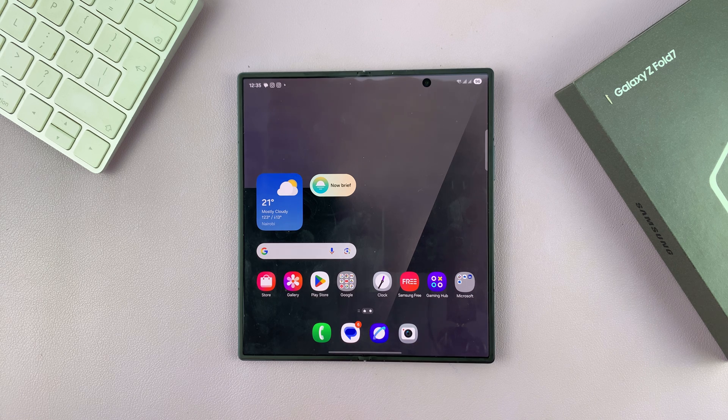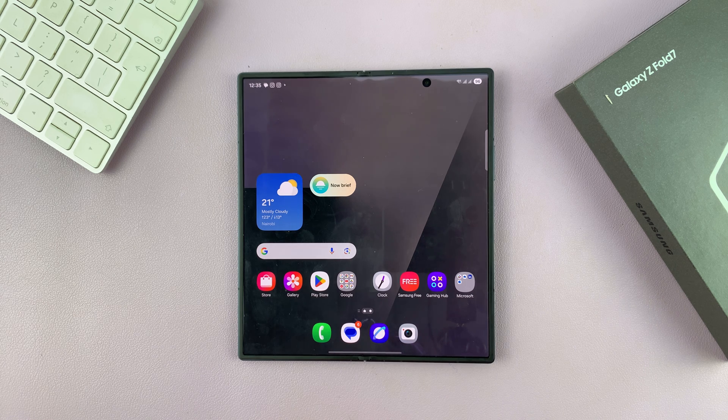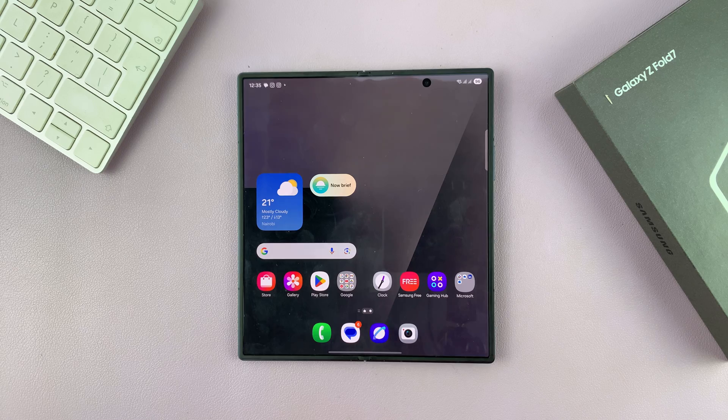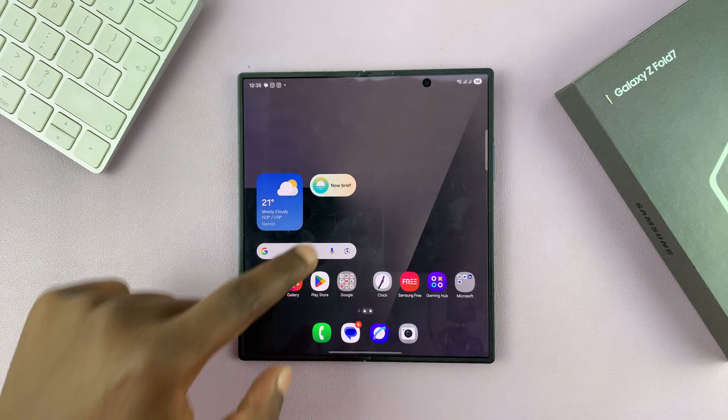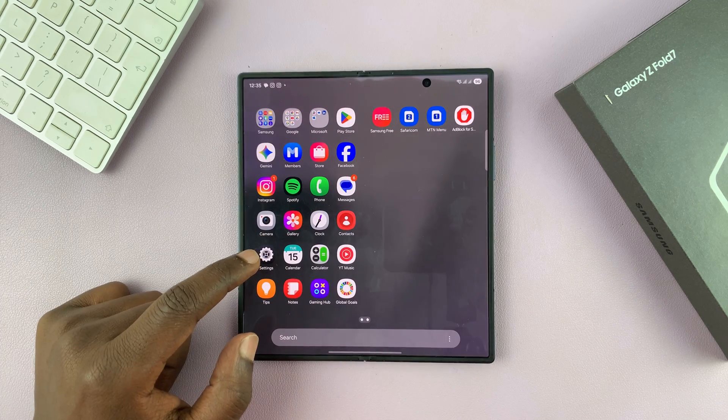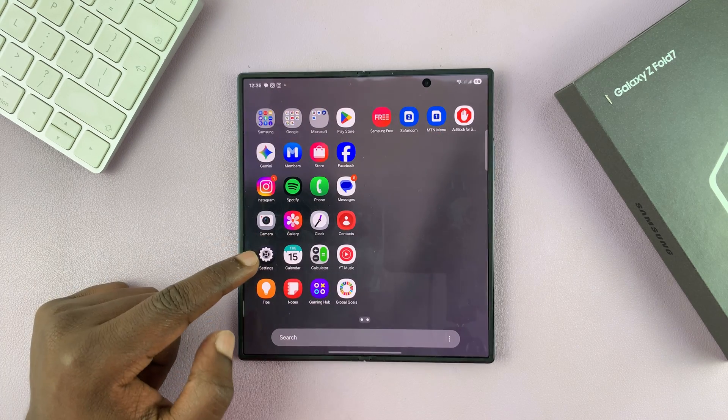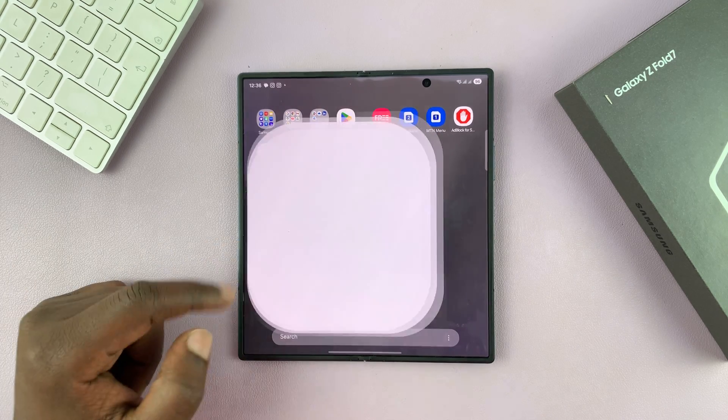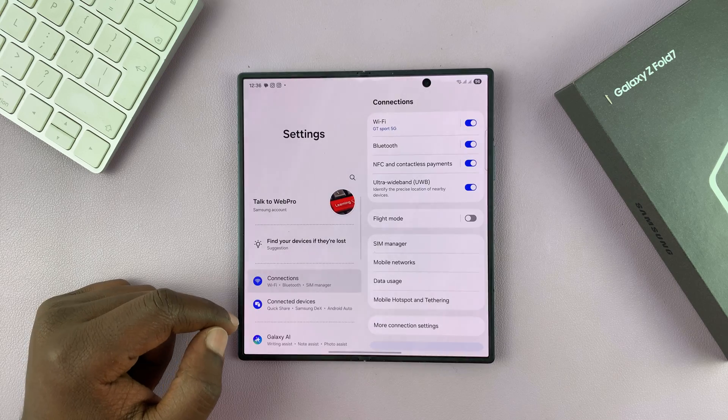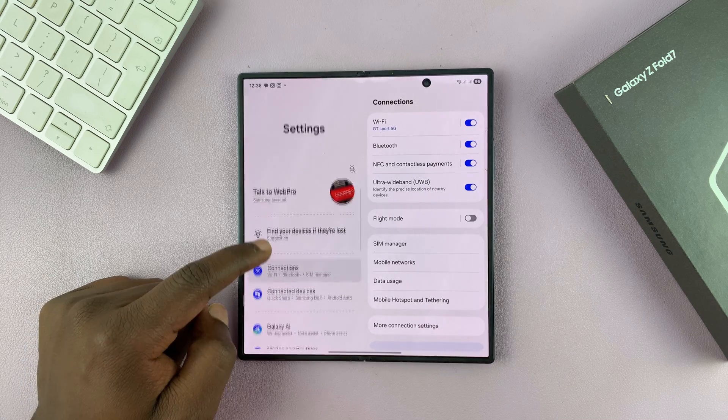Let me show you how to enable or disable dark mode on your Galaxy Z Fold 7. Go to settings.